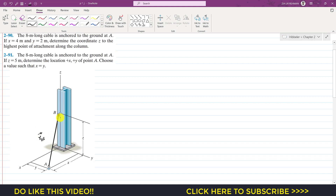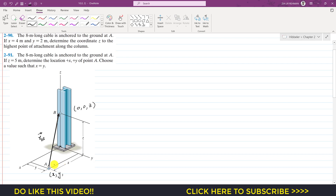To find this r_AB Cartesian vector, we write the coordinates of point B and point A from the origin. Point B is lying on the z-axis, so we only move z meters in the positive z direction — the x and y coordinates of point B are zero. Point A is lying in the xy-plane, so we move x meters in the positive x direction, then y meters in the positive y direction, and the z coordinate is zero.